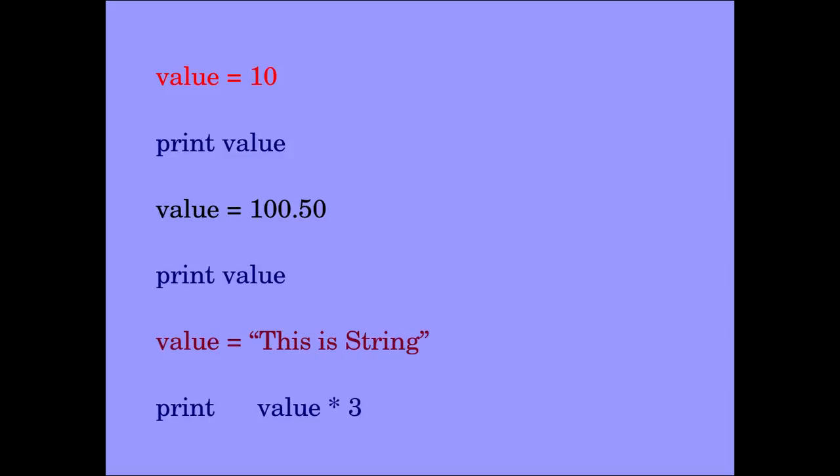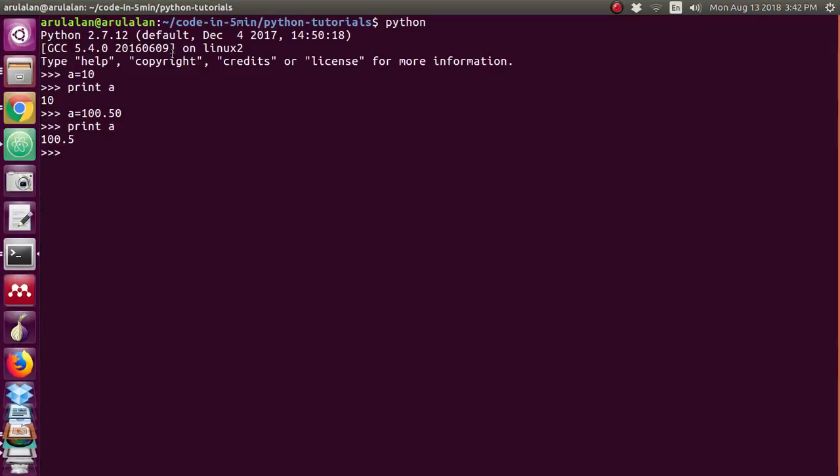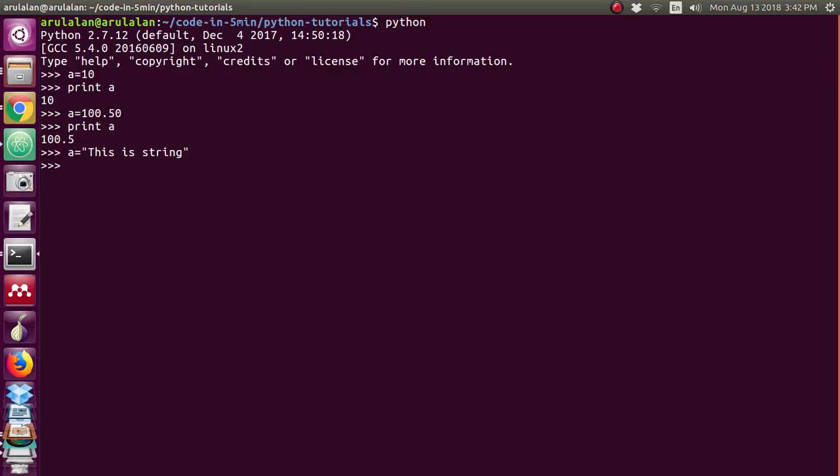You can declare the variable as a string also. For a I am declaring this is string. When you are declaring a string in Python you should write it in quotes, either single quotes, double quotes, or triple quotes.